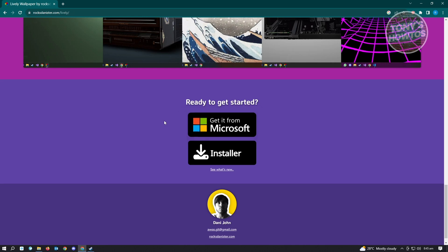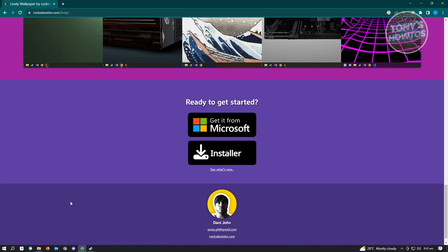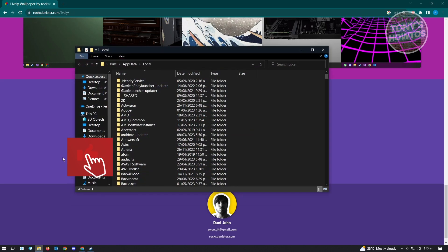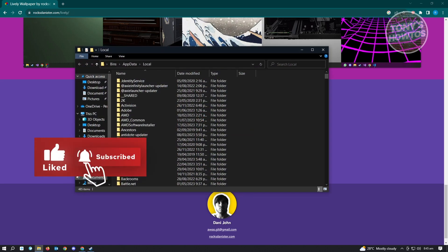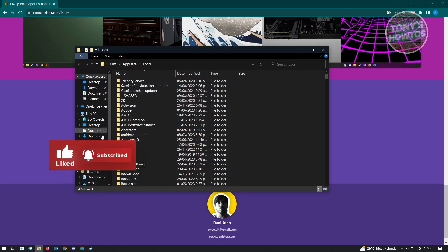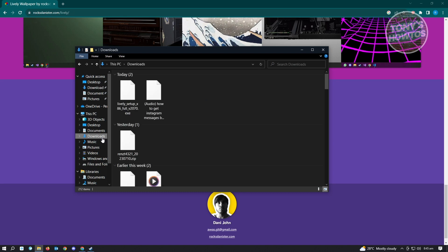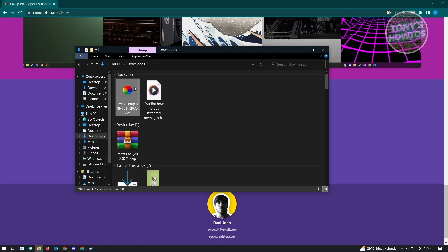From here you can get this from the Microsoft Store, or you can directly click on the installer button. Just download the installer. Once you have it, go to your Downloads and you should see the Lively Setup option.